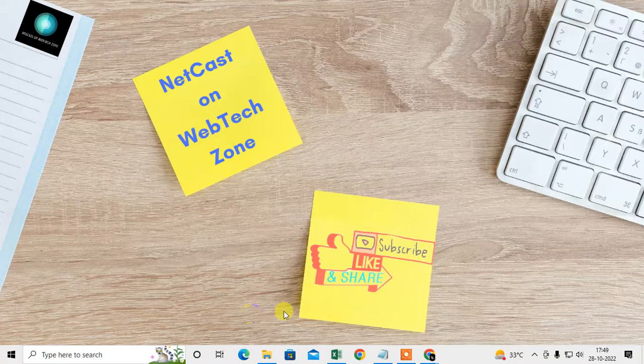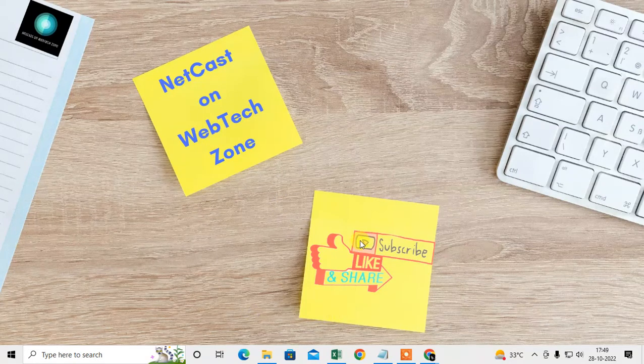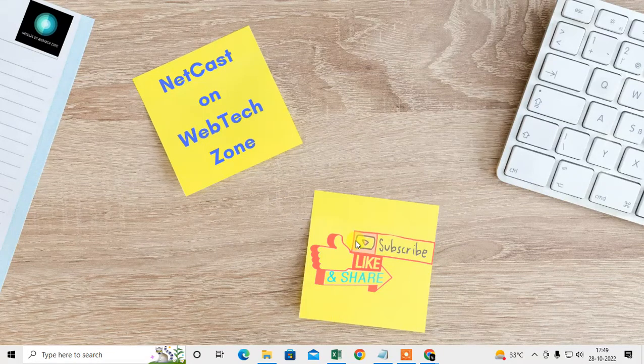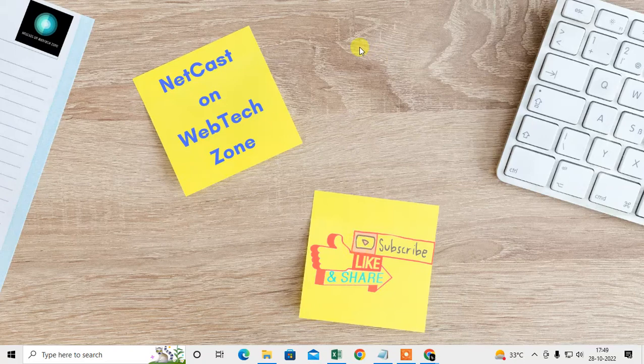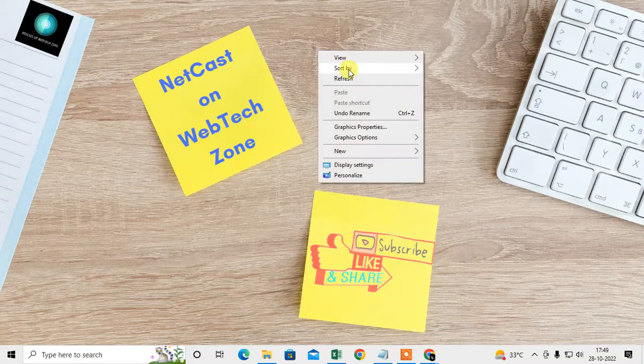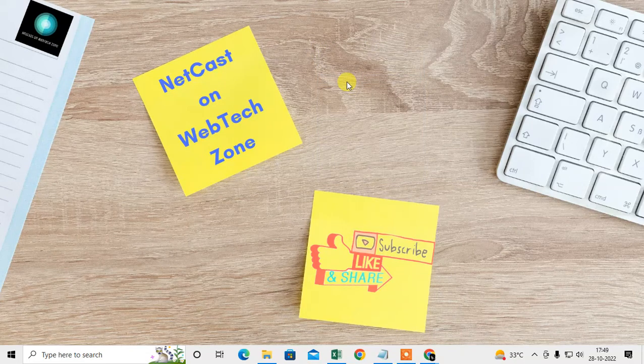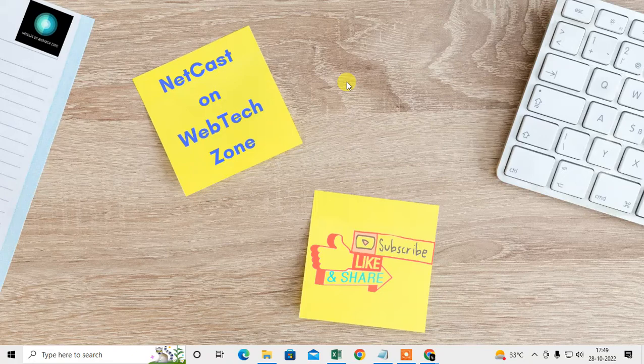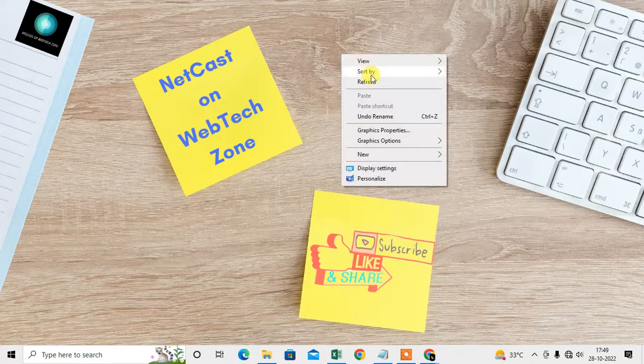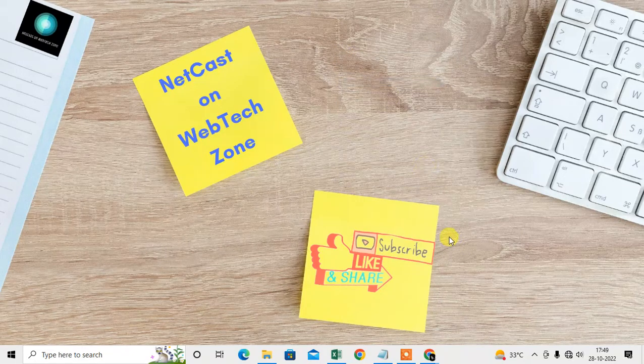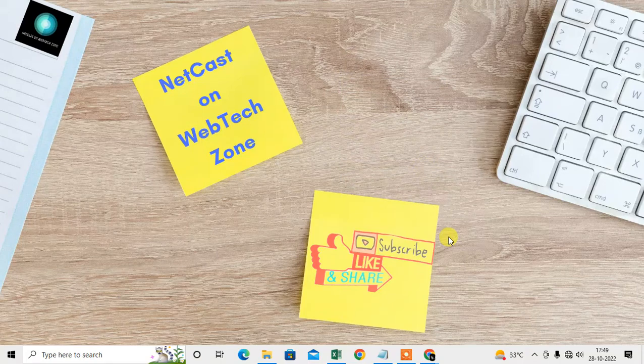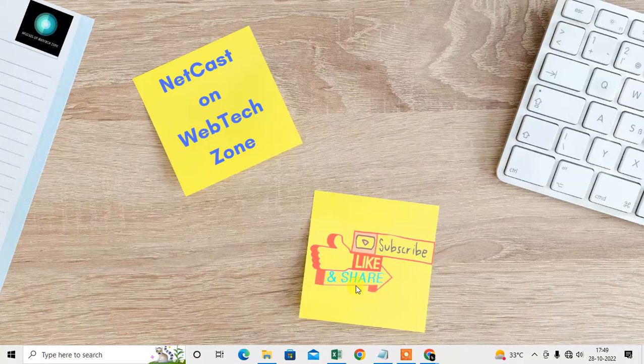How to block a website on Chrome browser. Let's start the video. Before we start, a request: if you like this video, hit the like button, subscribe to my channel, and don't forget to comment below.